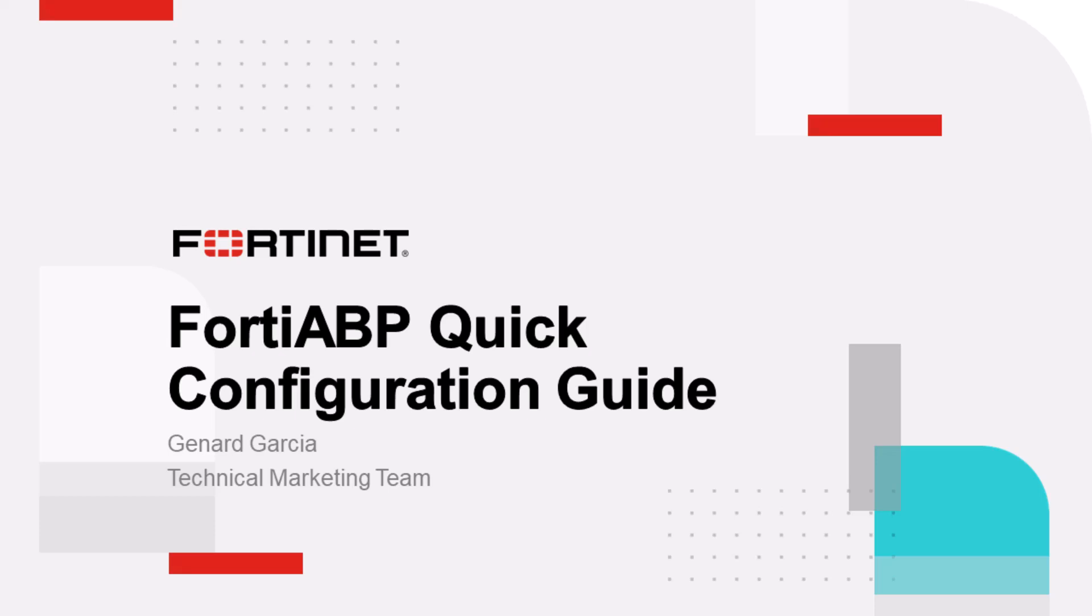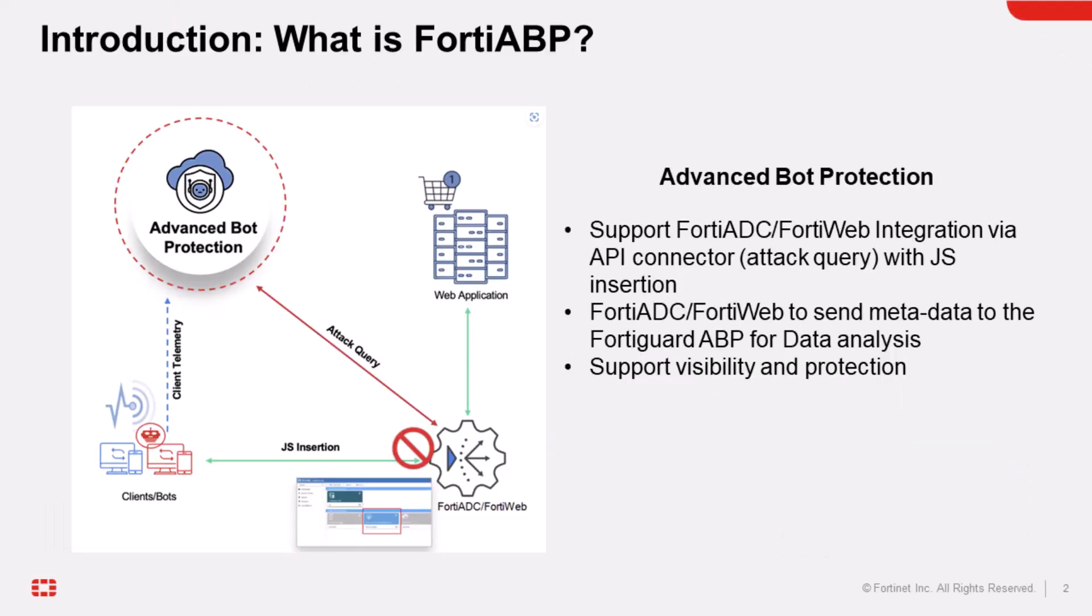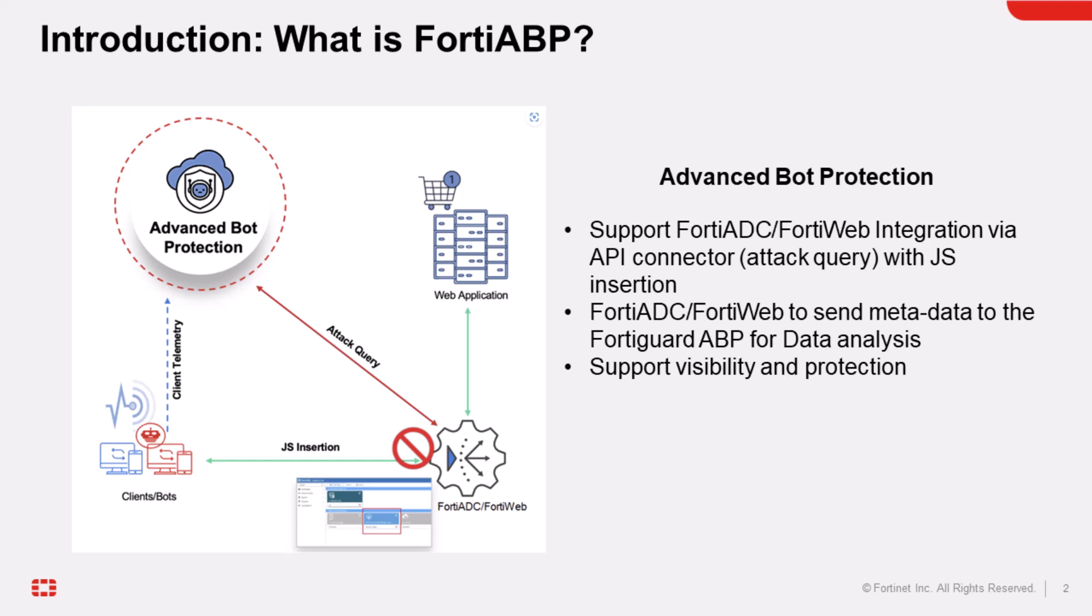FortiGuard Advanced Bot Protection is a SaaS-based solution designed to protect your online applications from malicious bot or any automated attacks. By incorporating FortiGuard Advanced Bot Protection into FortiWeb or FortiADC security policies, client traffic will get redirected to the FortiGuard ABP service online for inspection. It can analyze the traffic to identify any malicious bot behavior and suggest appropriate actions in response.